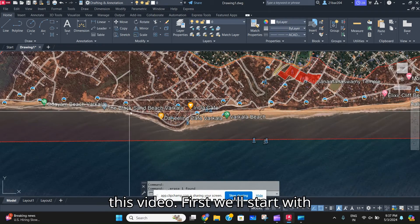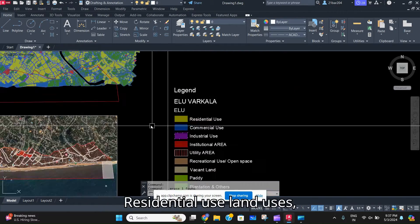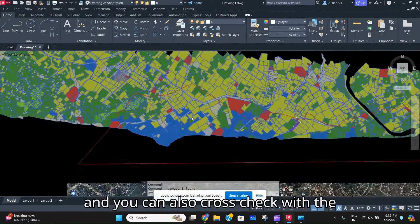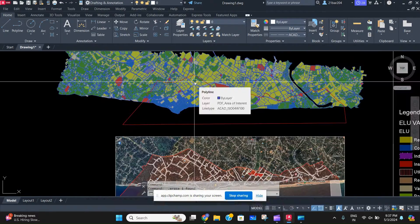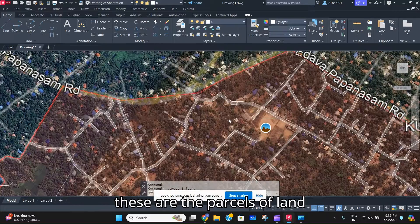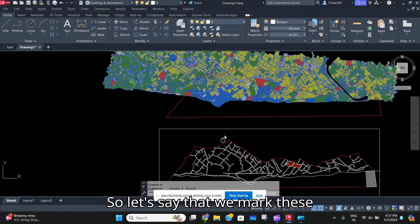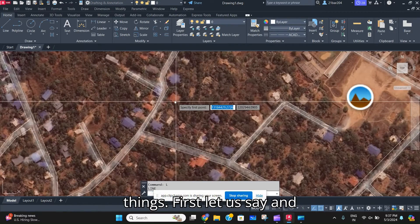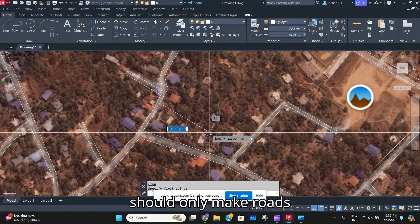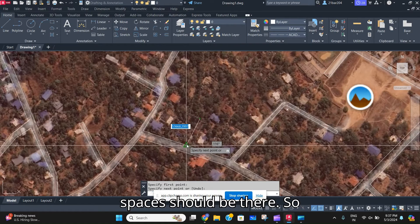We'll start with the residential land uses. As you can see here, you can cross-check with the existing land use map — these are the parcels of land which are of residential use. In a land use plan, you should only make roads, and no other buffer spaces should be there.